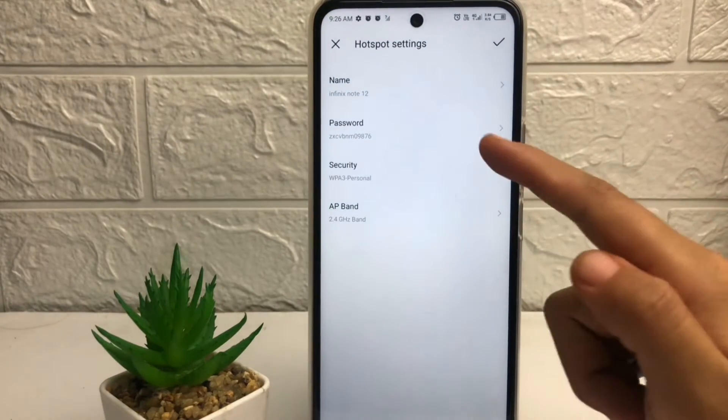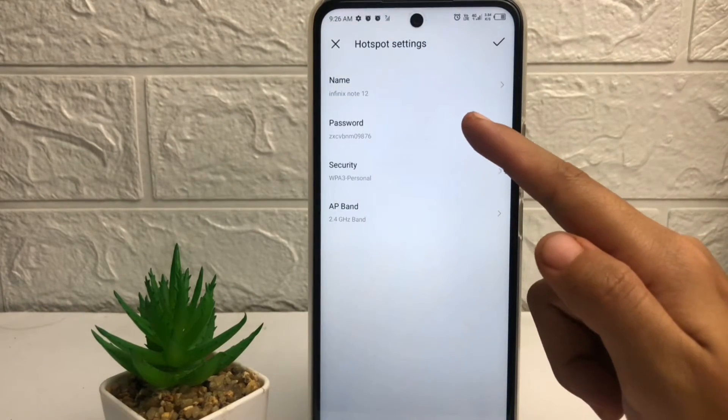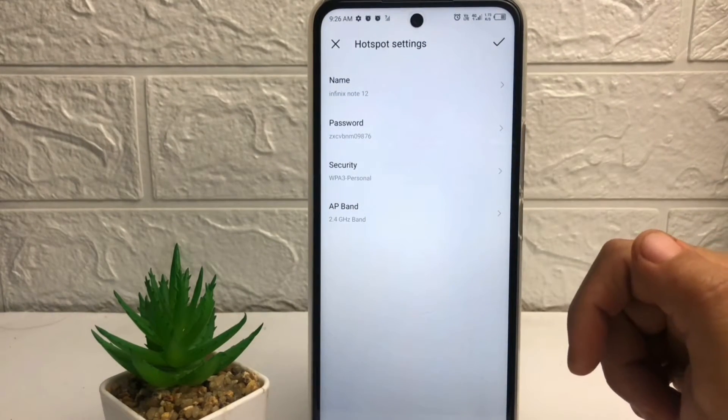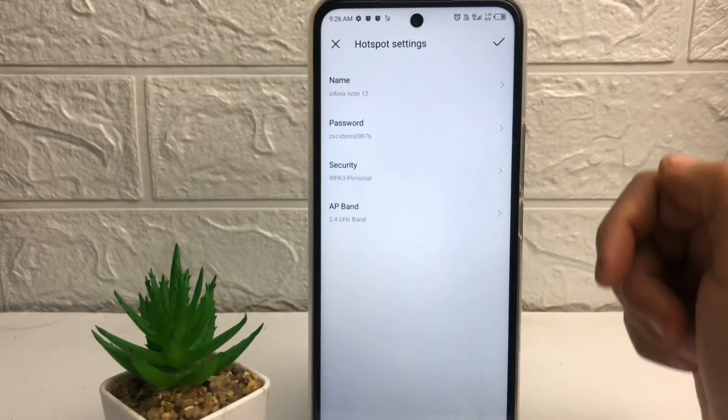Like this, and as you can see it will change. So to save it, you just have to tap on this checklist like this and it will save.